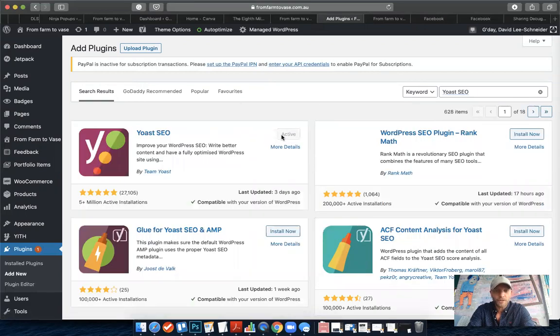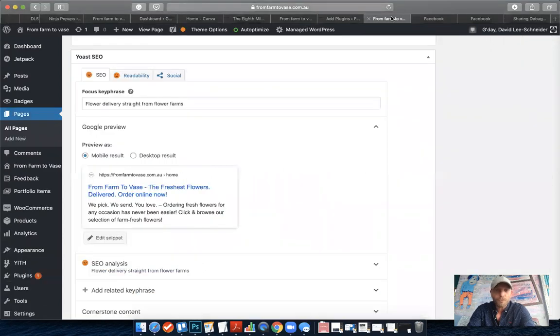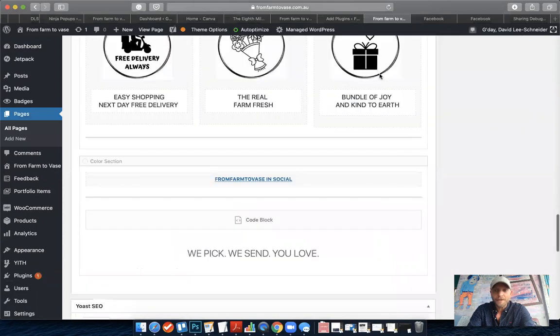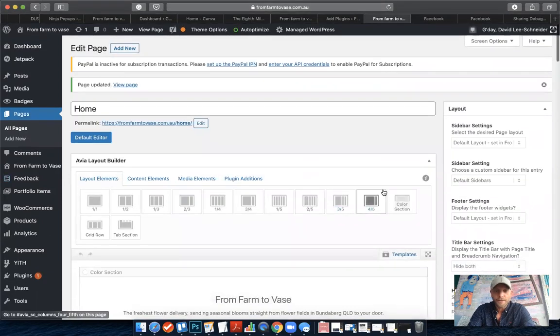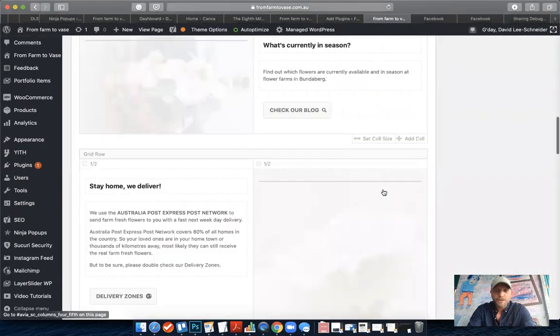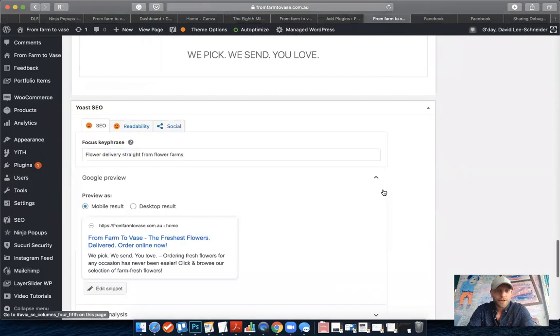If you haven't installed it, just click on Install Now and Activate it. Once that's done, you can scroll to the bottom of any page. This is the homepage editor here, so you can scroll right to the bottom and you'll find this new Yoast SEO box.